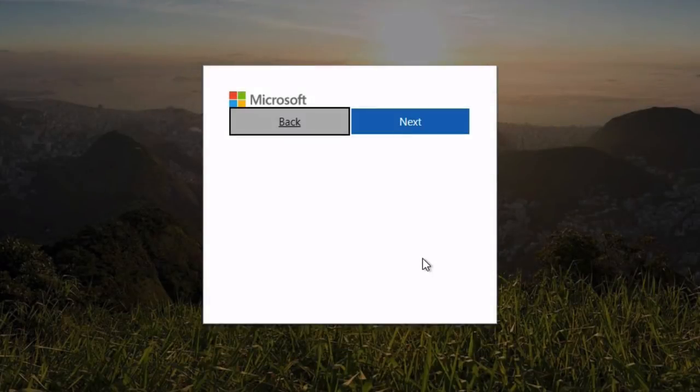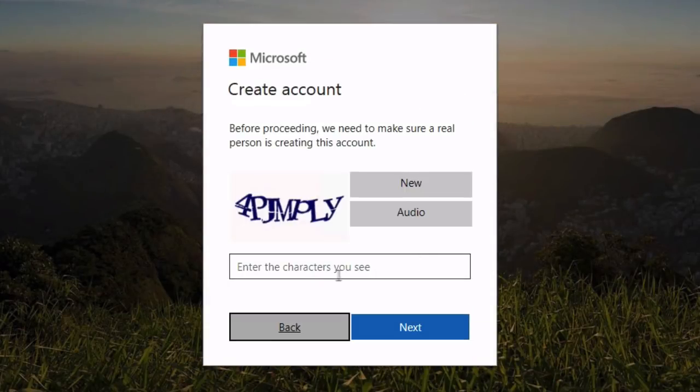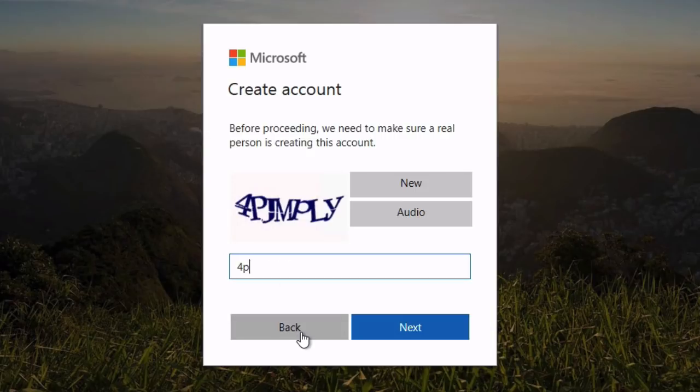I'll uncheck promotional emails and hit next. Now I need to type in this captcha code and then hit next.